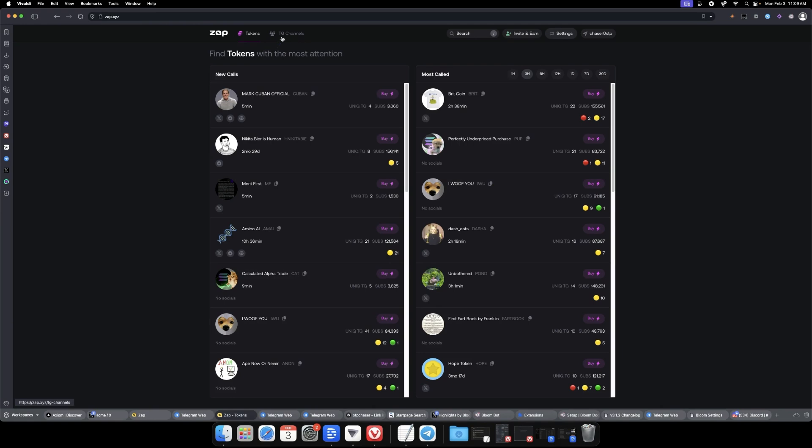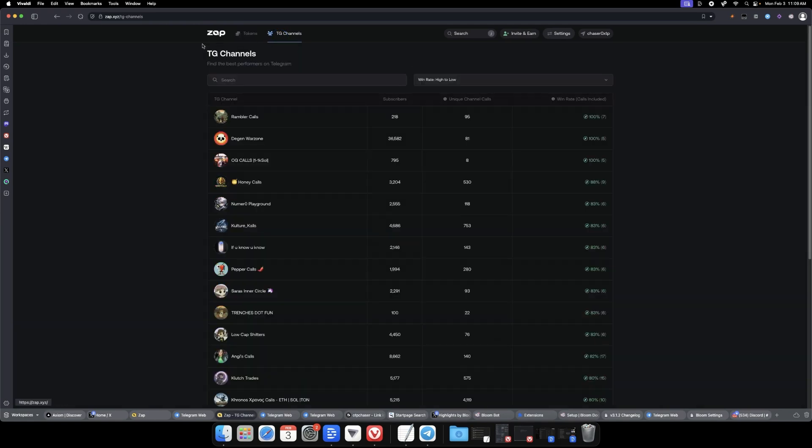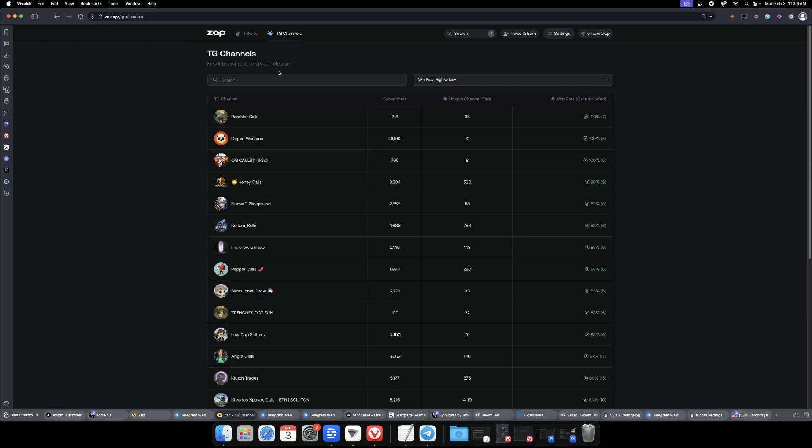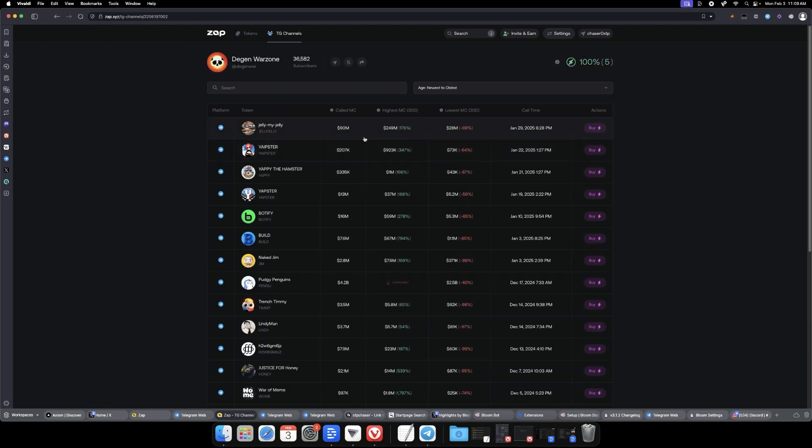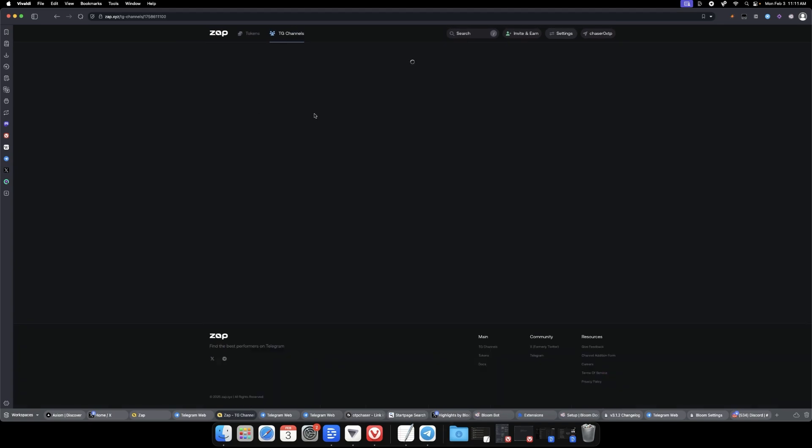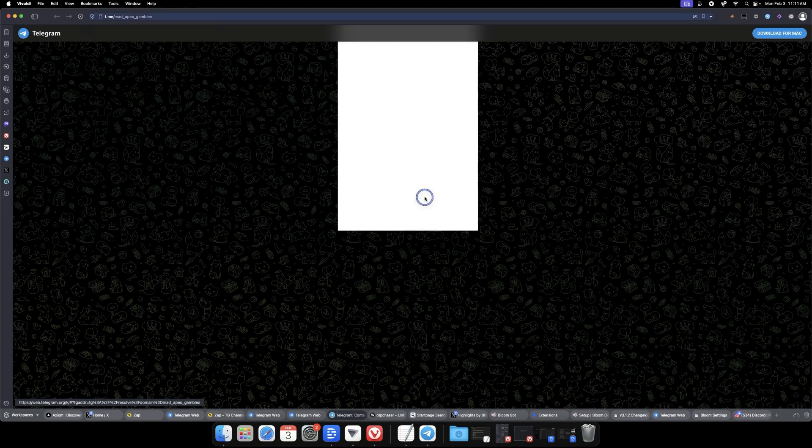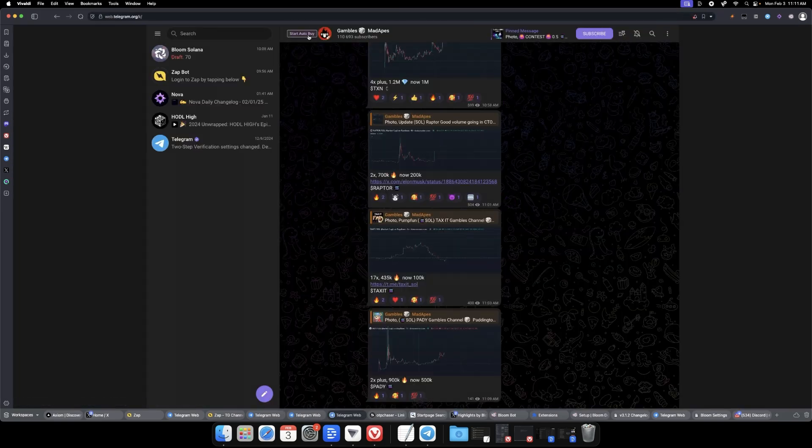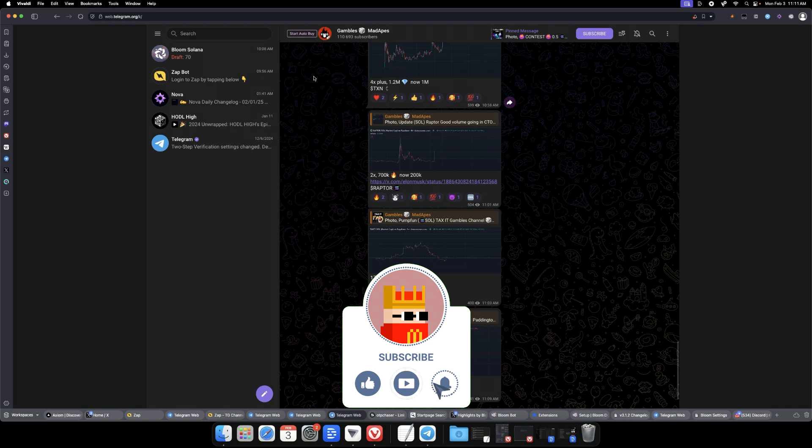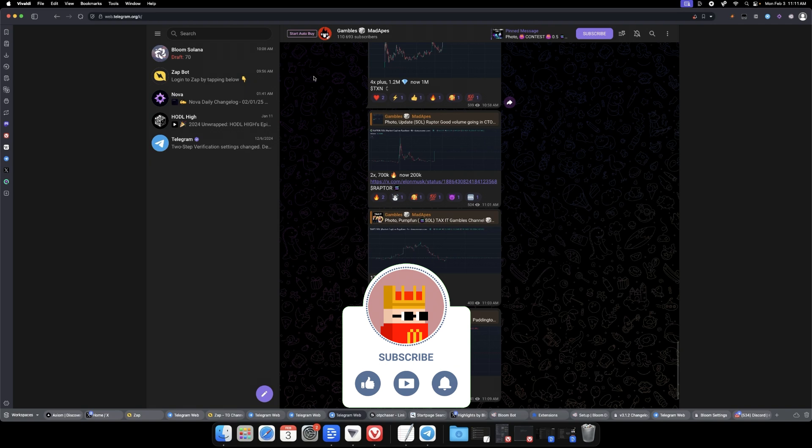If you don't know whose channels to follow, there is a great tool, zap.xyz, also in my bio page otpchaser.com. Go to Zap Bot, open it to TG channels, and you'll see you can filter by win rate or calls. Mad Apes is one that a lot of people follow. Click the TG link, hit open in web, and then you'll see the option to start auto-buy. That is how you enable it in Discord as well as within Telegram. Hopefully this helps you folks that are in school or at work all day and not able to trench 24/7.